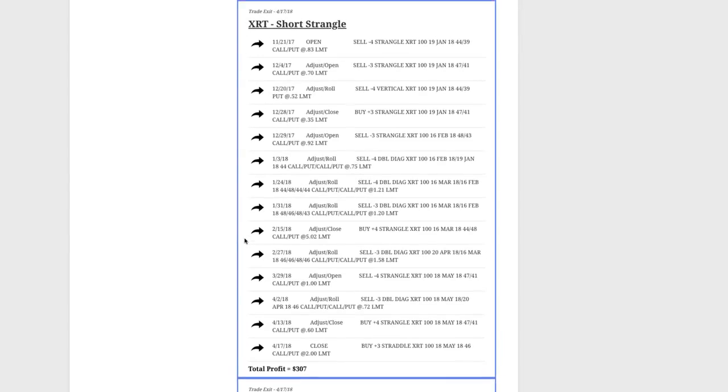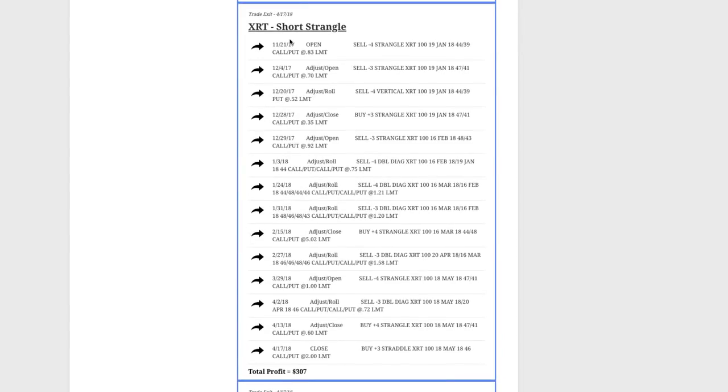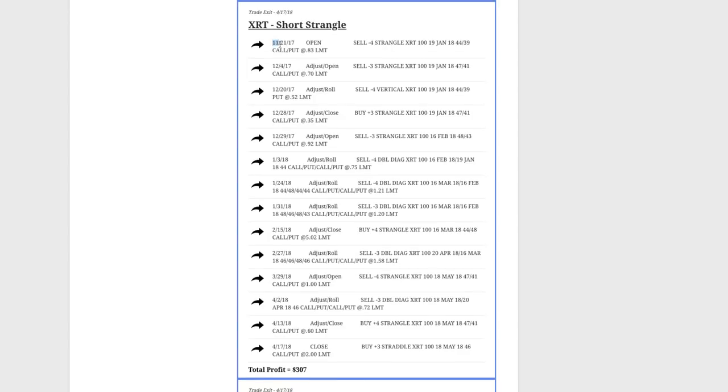And then the next one was XRT. This is a trade that we've had on since November of last year. We continue to adjust and make the necessary rolls and adjustments.